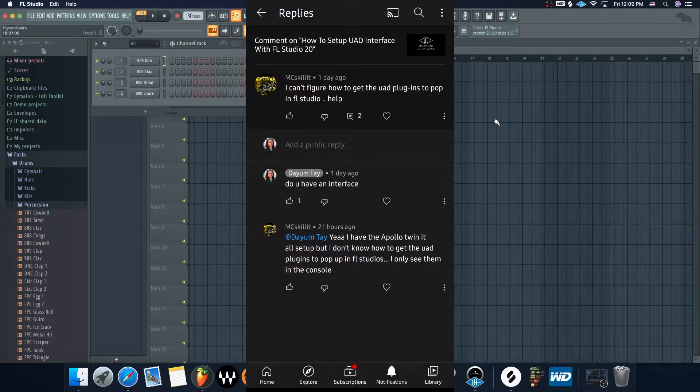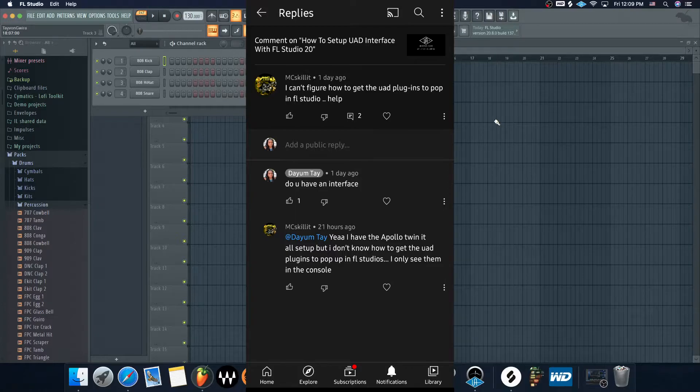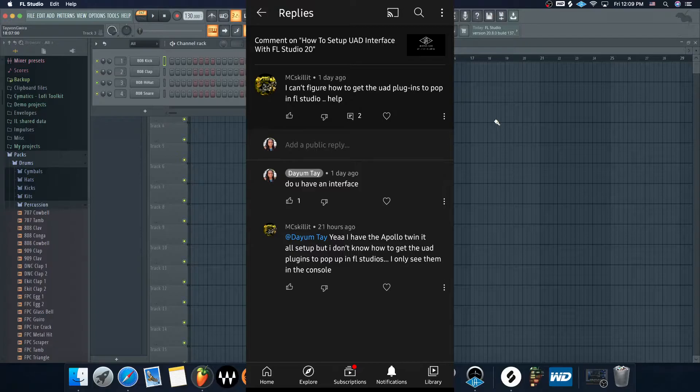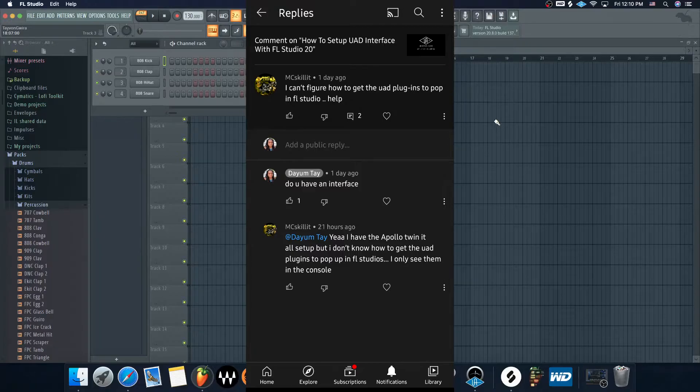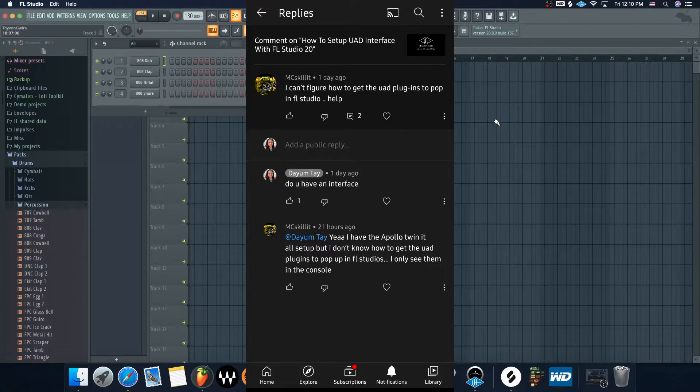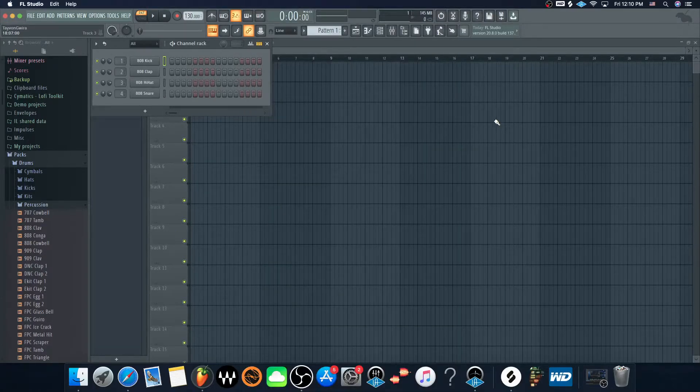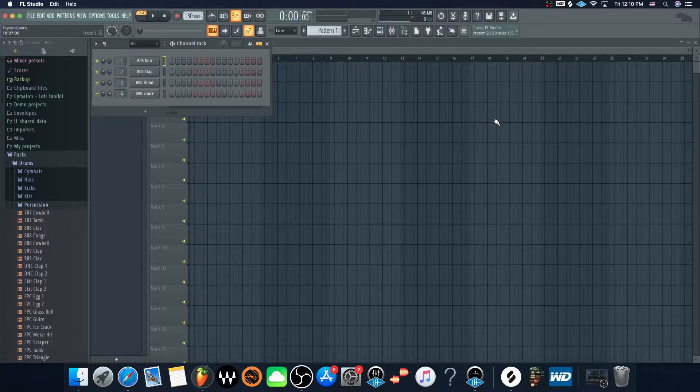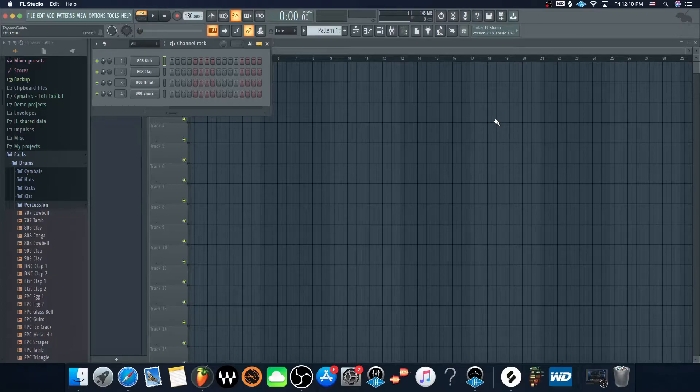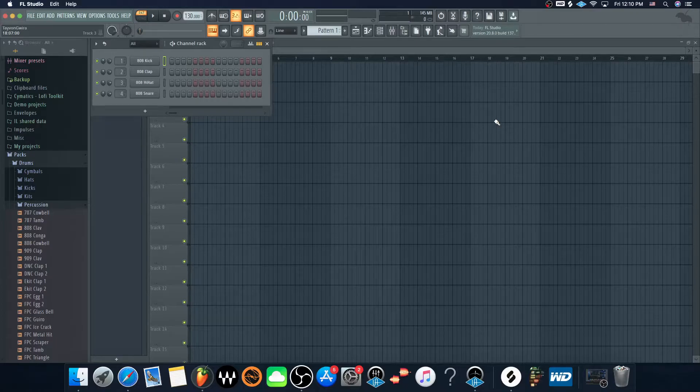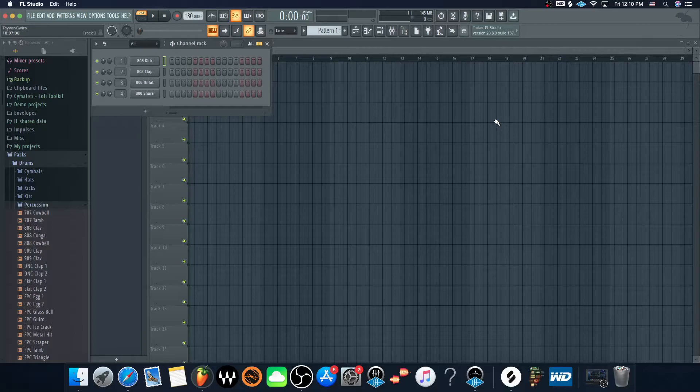Somebody hit me up on my last video about the UAD plugins and they asked if you could use UAD plugins in FL Studio. I never really thought about it because I didn't know the answer. It's kind of simple I guess. The first thing I was like, well do you have the interfaces or whatever? And they said yeah, so I'm just going to show you how you can use them.